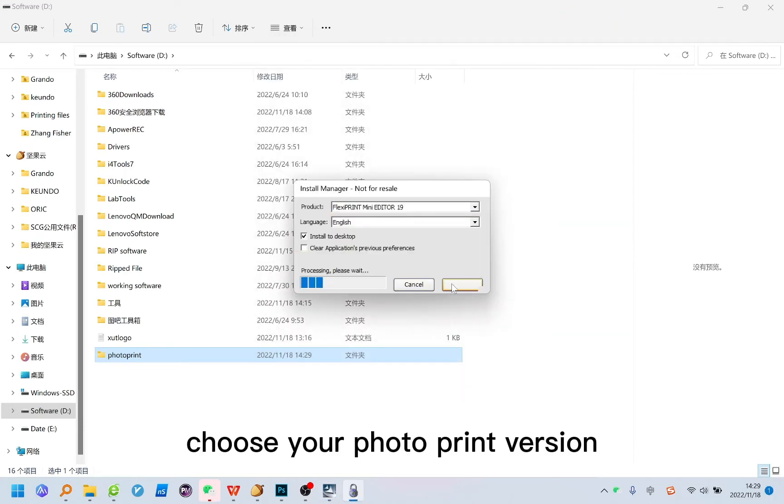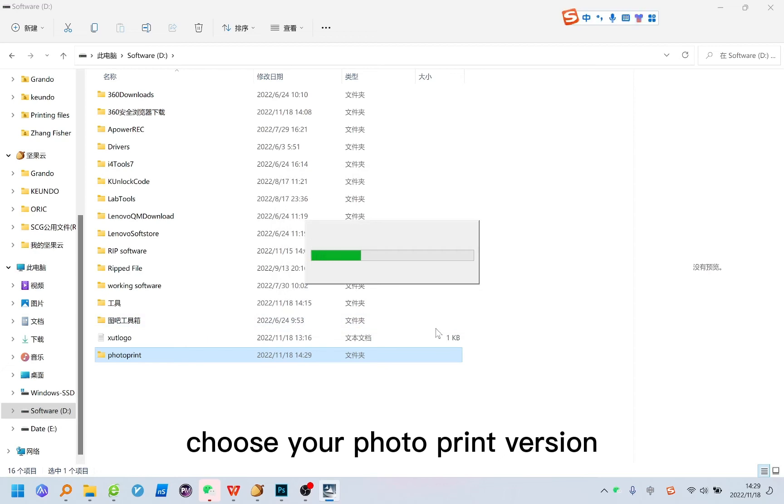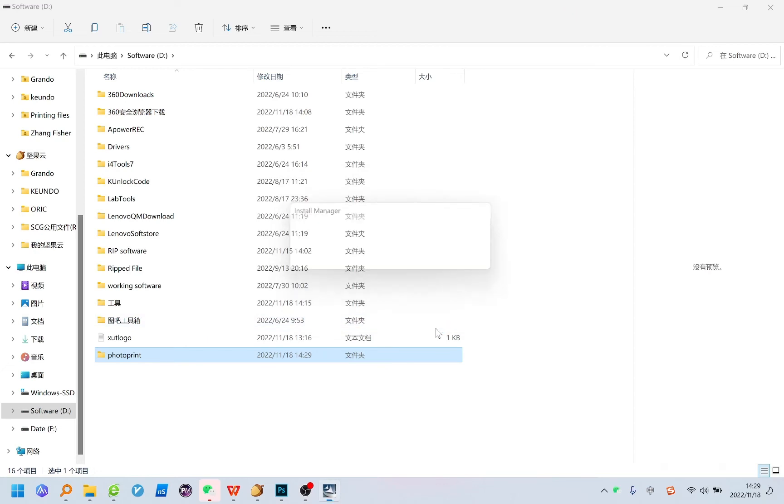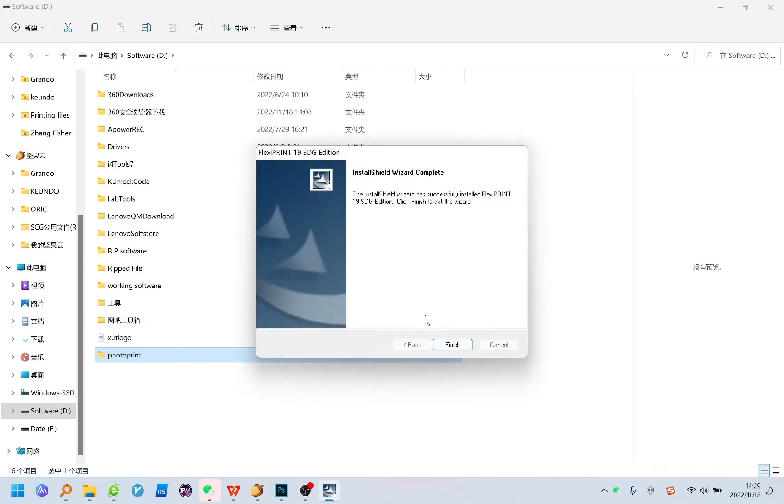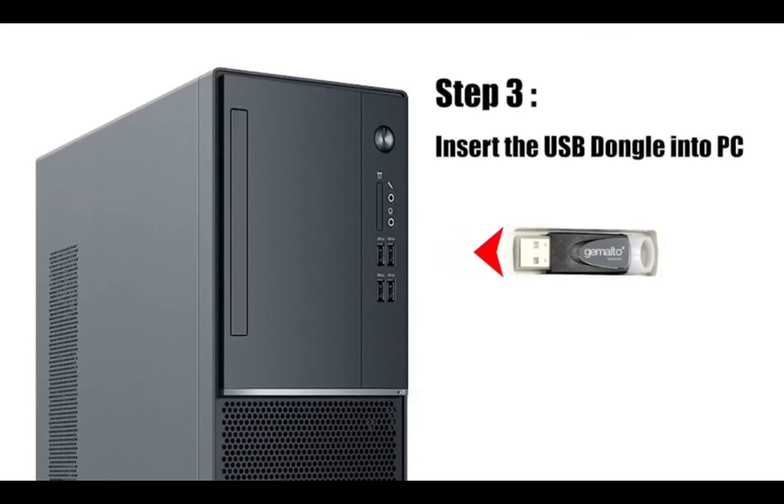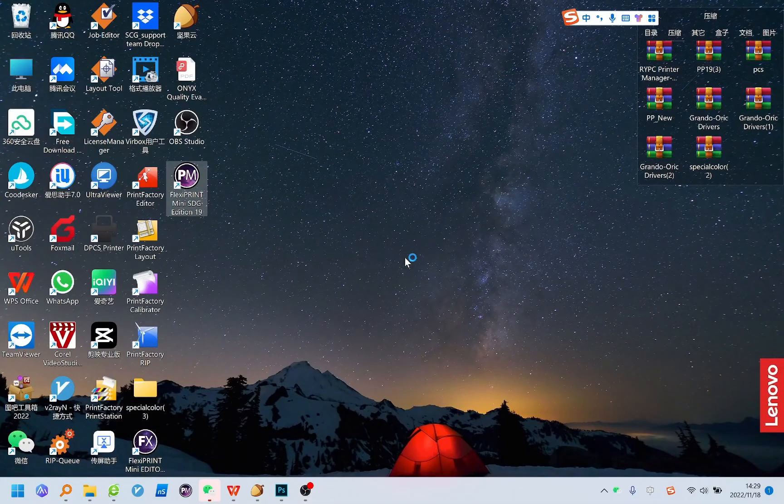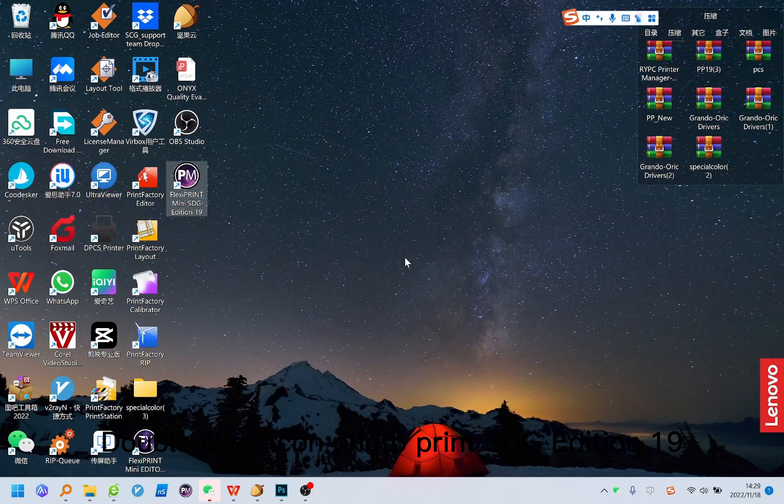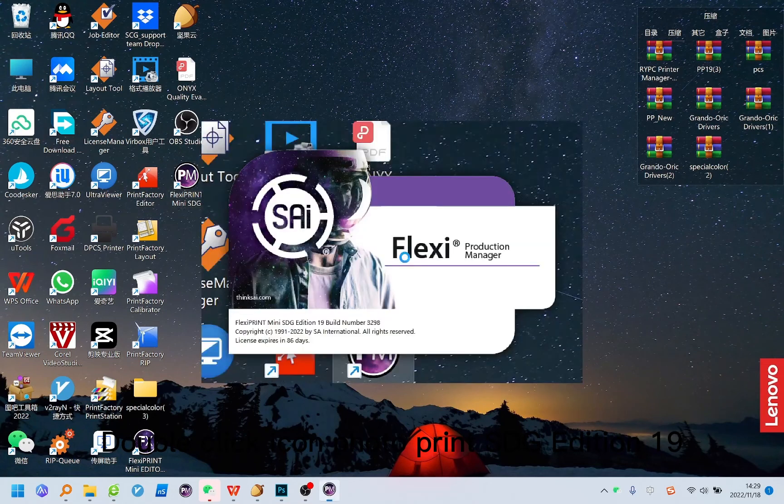Choose your photoprint version. Insert USB dongle to PC. Cloud version no need to insert dongle. Double click icon photo print SDG edition 19.